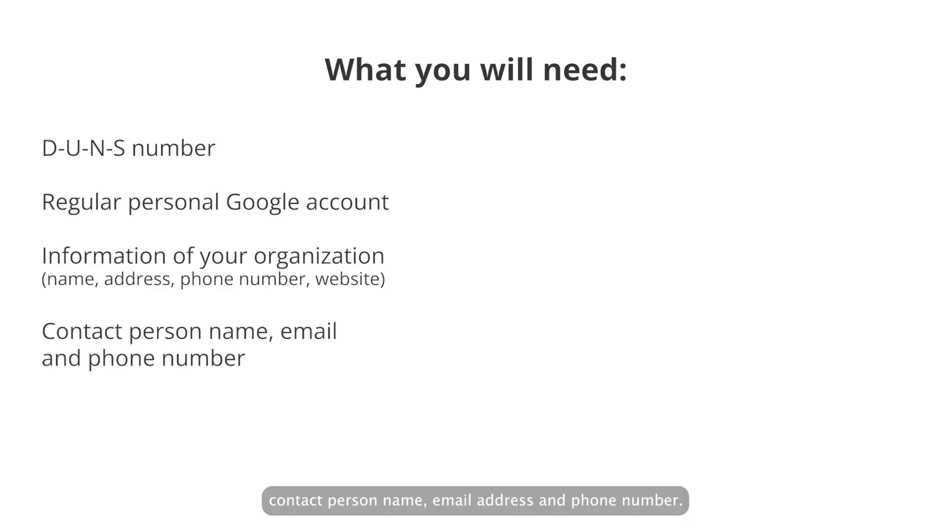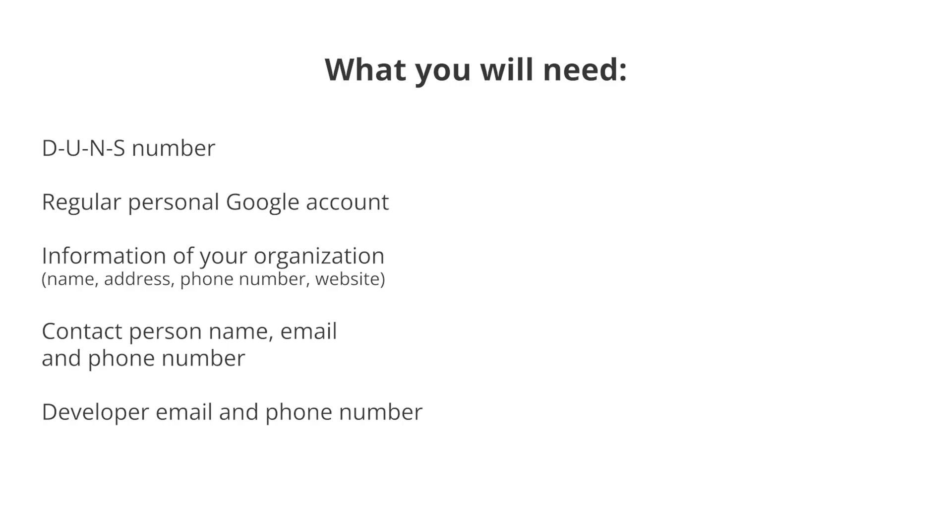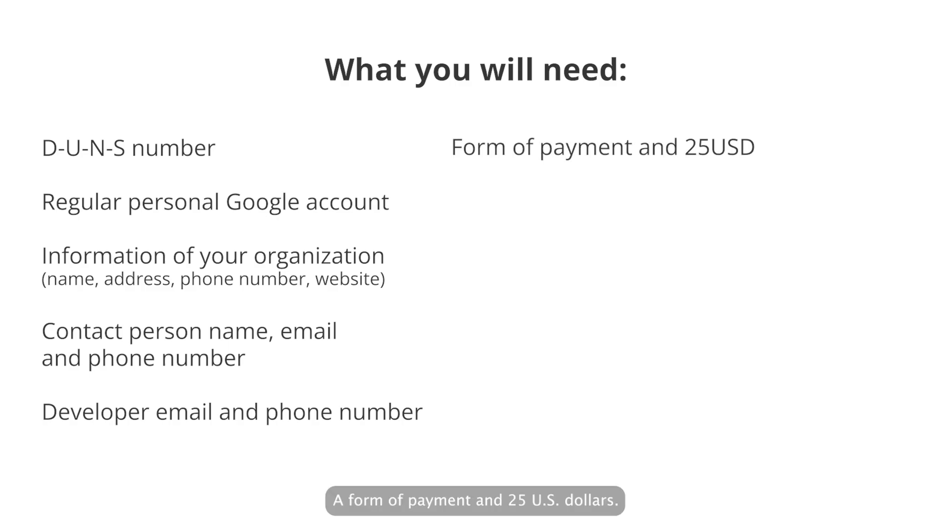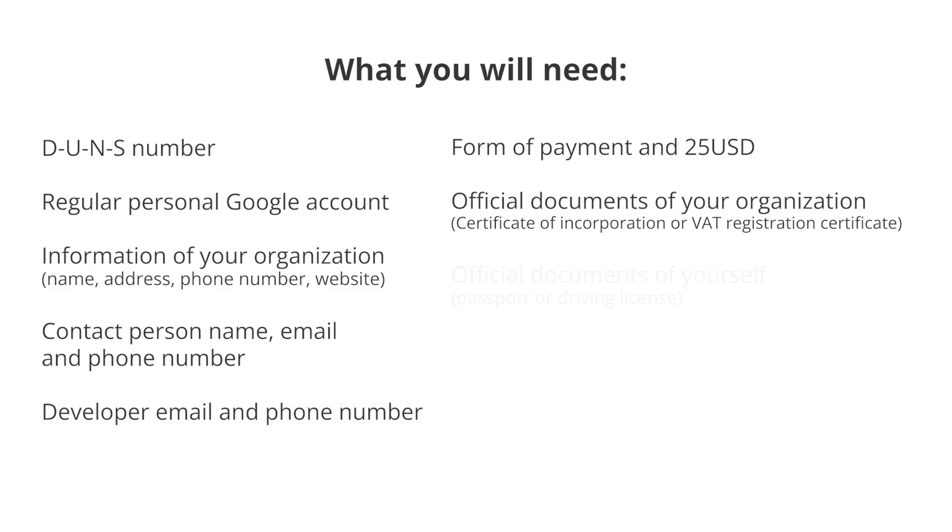Contact person name, email address, and phone number for Google to contact you. Developer email address and phone number shown as part of your developer profile on Google Play for users to contact your organization. A form of payment and $25. Official documents of your organization to verify identity, such as certificate of incorporation or VAT registration certificate.